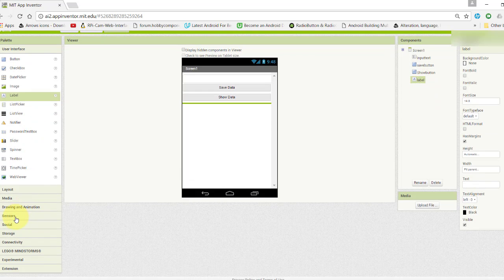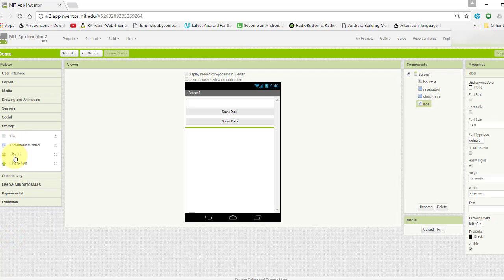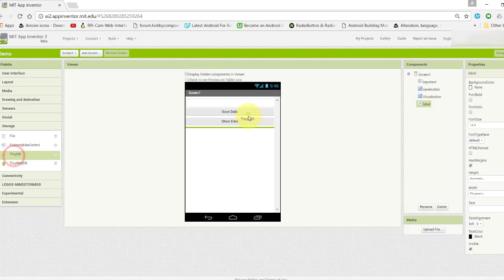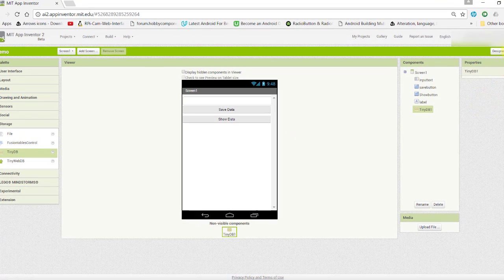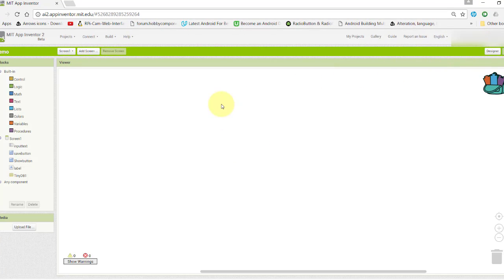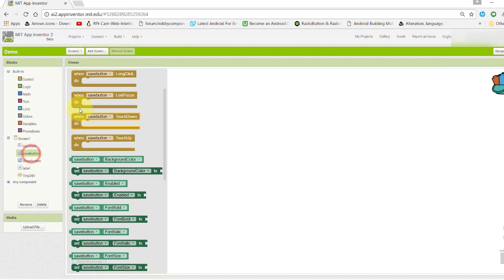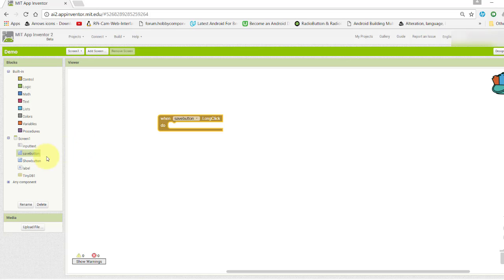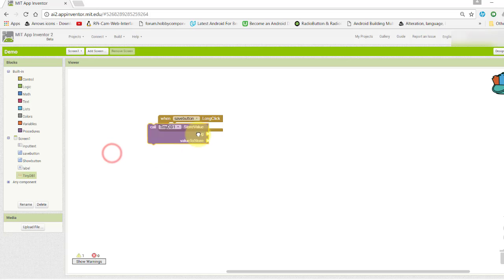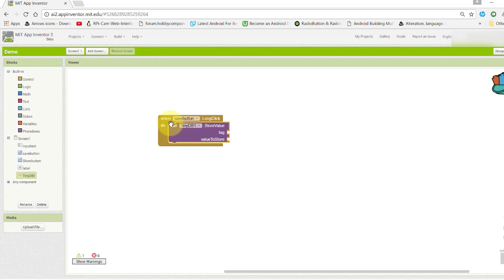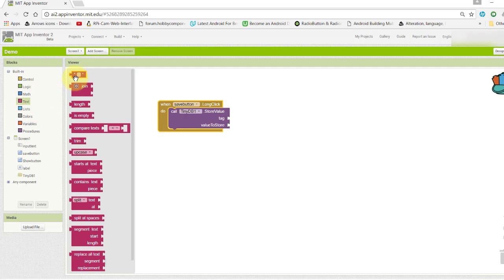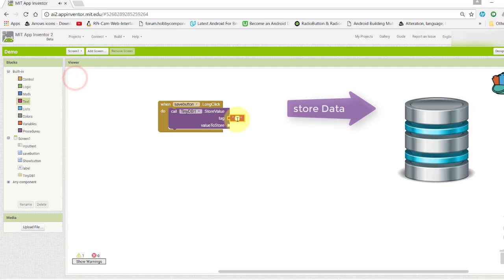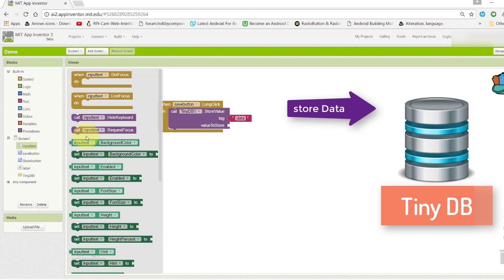Now take the most important component, that is TinyDB. This is available in Storage. Now go to the block section. When save button is clicked, we need to save the data using TinyDB store value method. Here we need to give it a tag - tag is the key for the data. Name it as "data" and take the input from input text box.